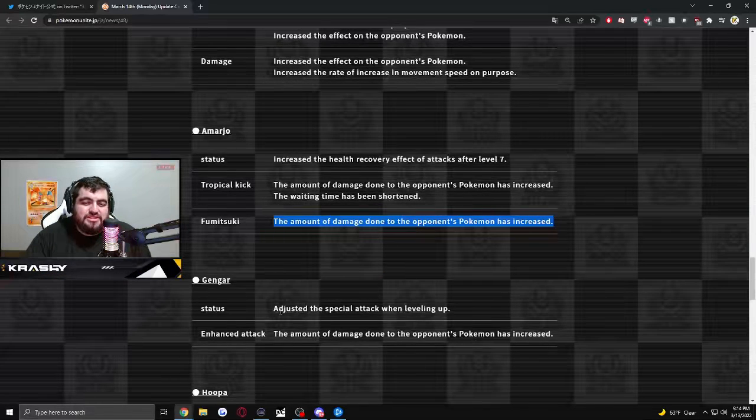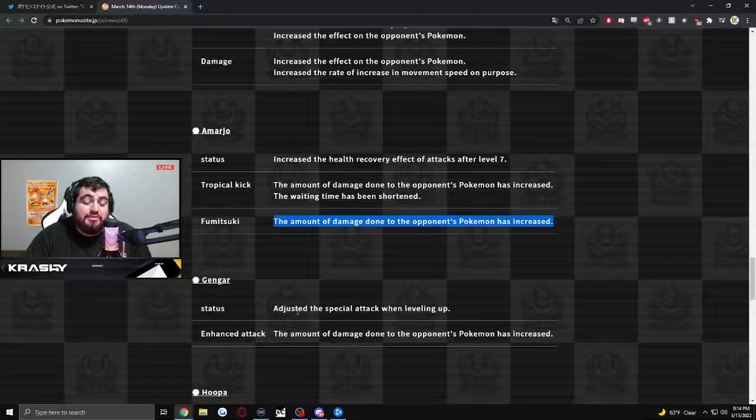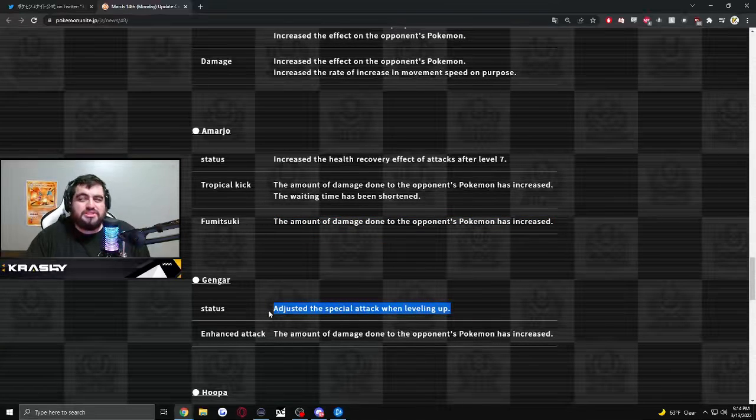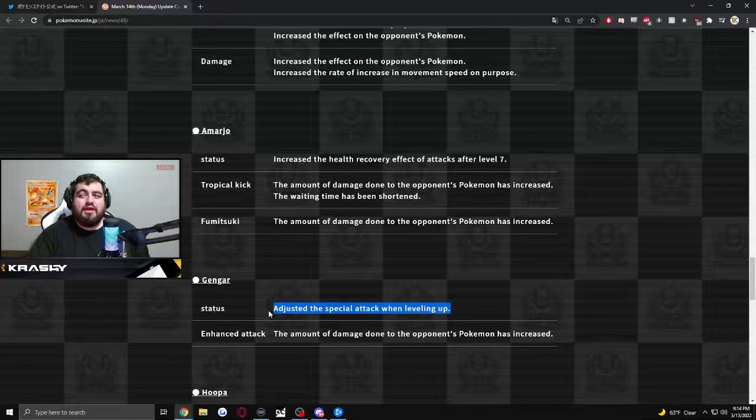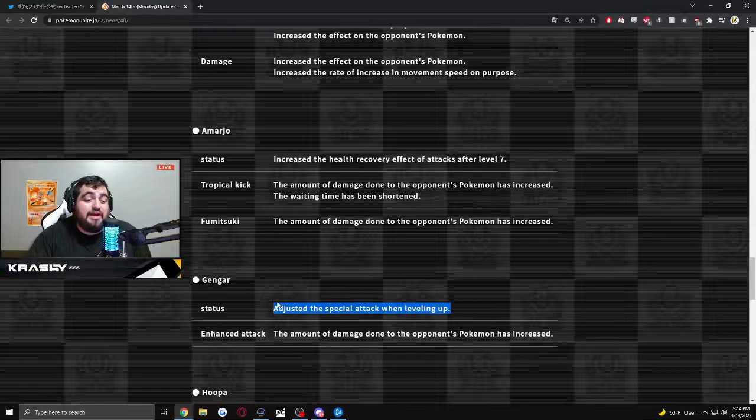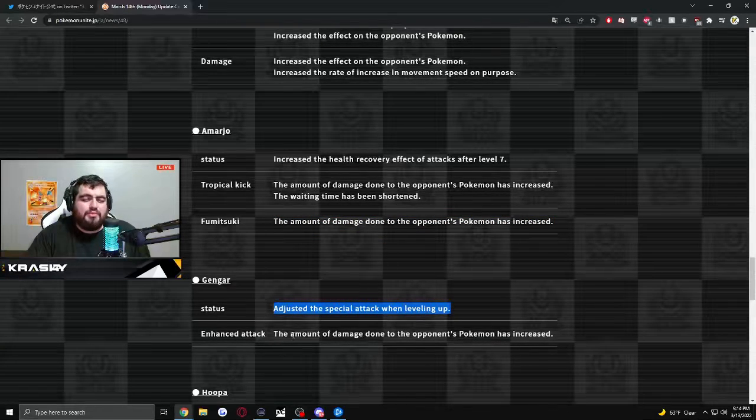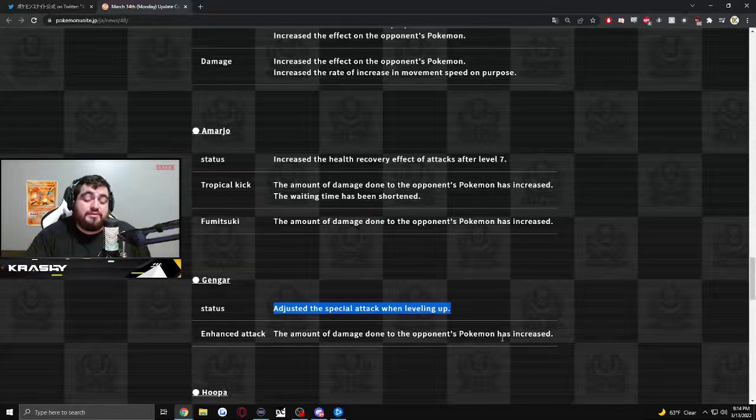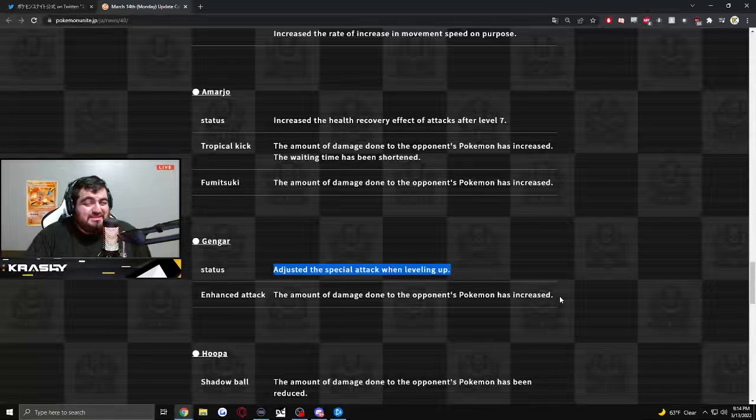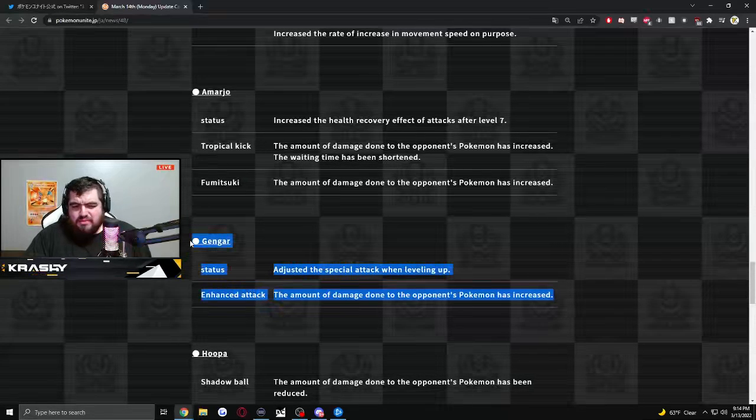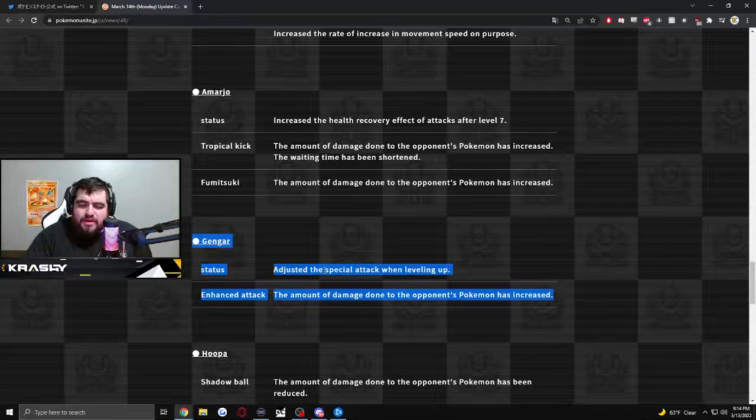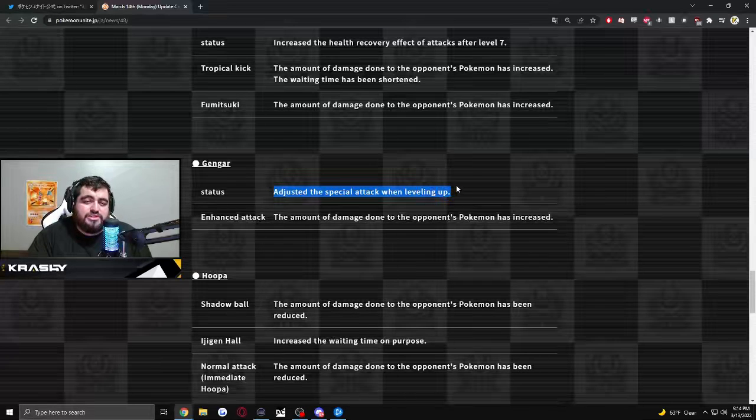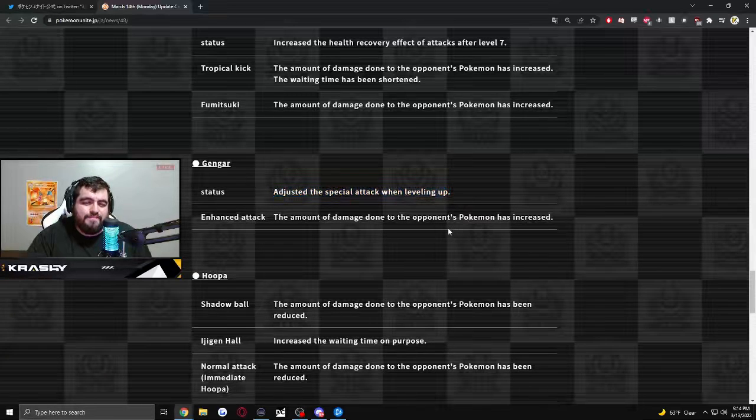Gengar. Status. Adjusted the special attack when leveling up. This could be really good because maybe they're just scaling the character much higher. Boosted Auto. The amount of damage done to the opposing Pokemon has increased. Don't think this is going to be enough to make Gengar meta, but could be helpful depending on the adjusted scaling. Hopefully.